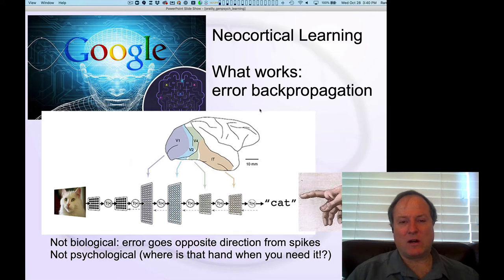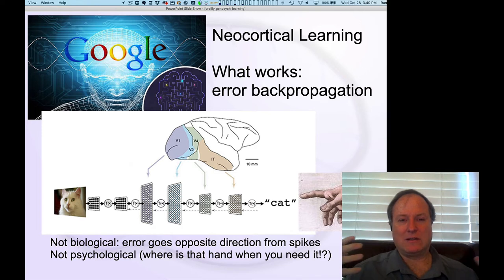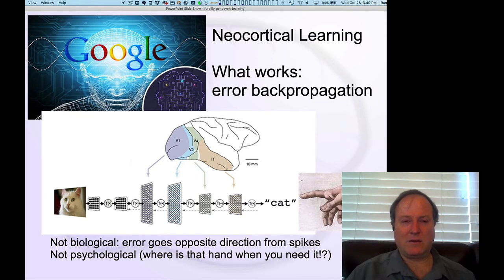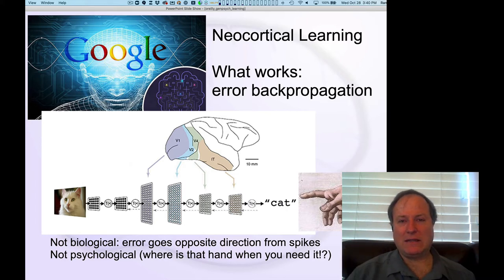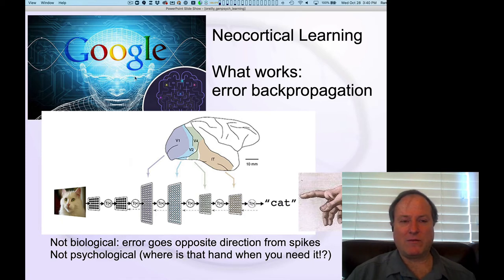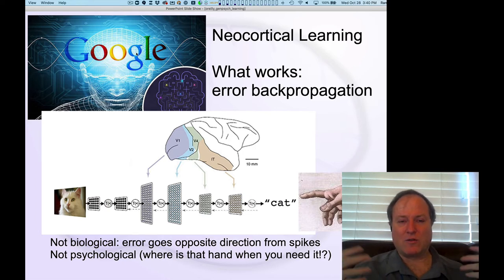The main thing that actually works is something called error backpropagation. This was discovered and reinvented many times, but really developed and solidified in the 1980s by David Rumelhart and Jeff Hinton. This error backpropagation process is now what is powering all the amazing deep neural network, deep AI approaches you read about from groups like Google's DeepMind and Facebook.